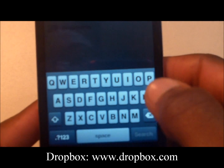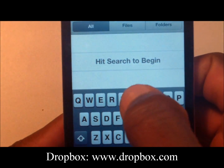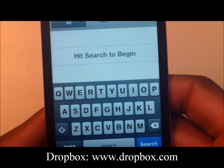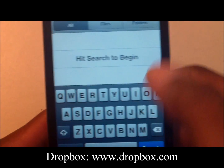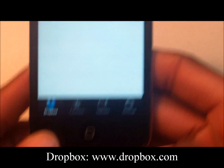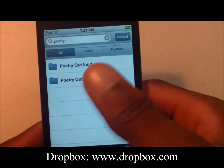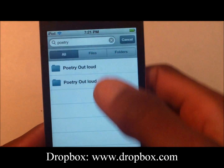Let's try searching for a file or folder. Type in the search term, hit search, and as you can see, it comes up quickly and easily.